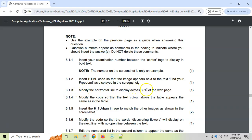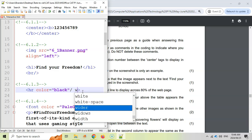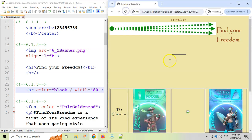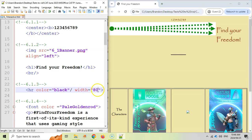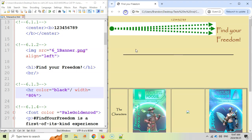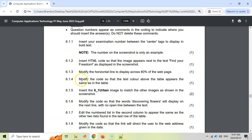6.1.3 — modify the horizontal line to display across 80% of the page. There's the horizontal line. We want width equals 80%. Note: if you just type 80 without the percent sign, it means 80 pixels — refresh and it's a very small line. We want 80%, so we put width equals 80%. Save and refresh, and now you can see it's 80% of the page — no matter how big you make the browser, it'll always be 80%.